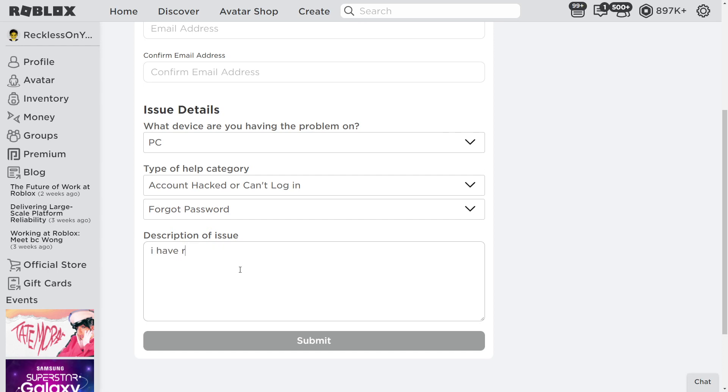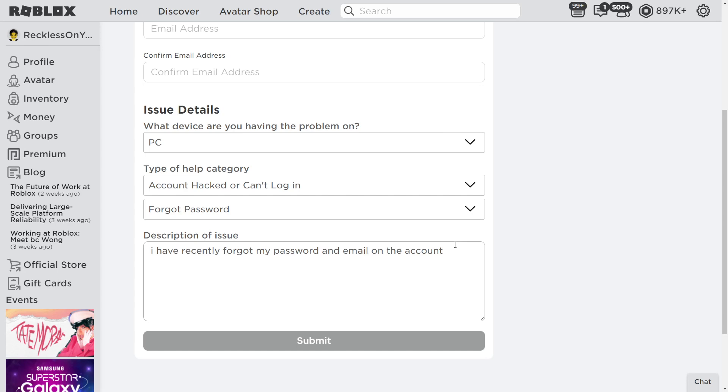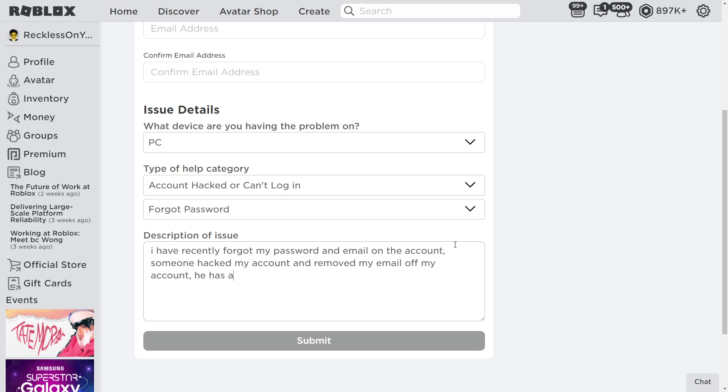'I have recently forgot my password and email on the account.' So feel free to actually pause the video whenever you need to and just type it in. 'And someone hacked my account and removed my email off my account.' Now, say if the password's changed and you know it's changed, say the hacker changed your password. But if you've just forgot your password, just say that he hacked my account.